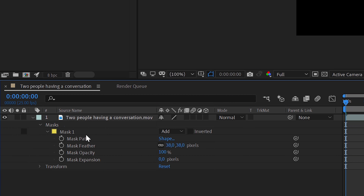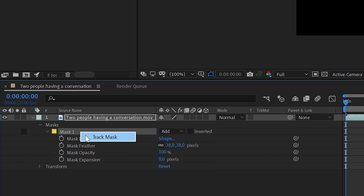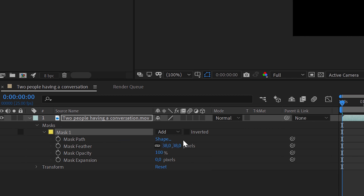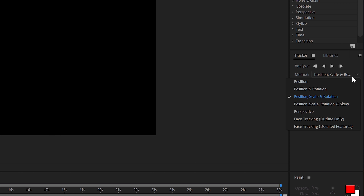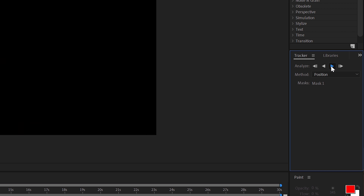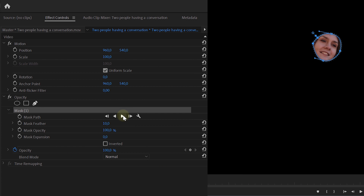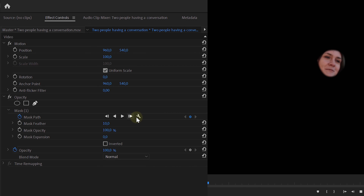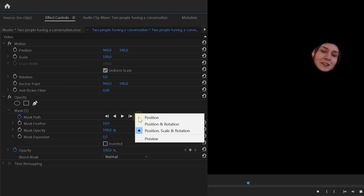Masking trick number three: automation — in other words, tracking. This works in both After Effects and Premiere Pro. In After Effects, right-click on your mask layer and choose Track Mask. You've got a few different methods; choose one and hit play. For very detailed masks this doesn't really work, but if you're blurring out someone's face or a license plate, it's perfect and will save you a lot of time. In Premiere Pro, you have the track options next to the mask path, and like in After Effects you've got a few tracking methods to choose from.